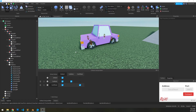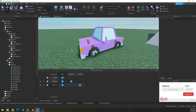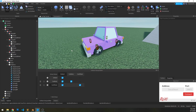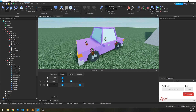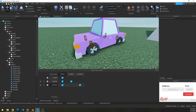Welcome to part three. In the last videos we've put together our car and rigged it up. In the next two videos we are going to work on scripting it. In this first video we're just going to do the server-side scripting — we're going to set up the seat handling and everything of that nature.